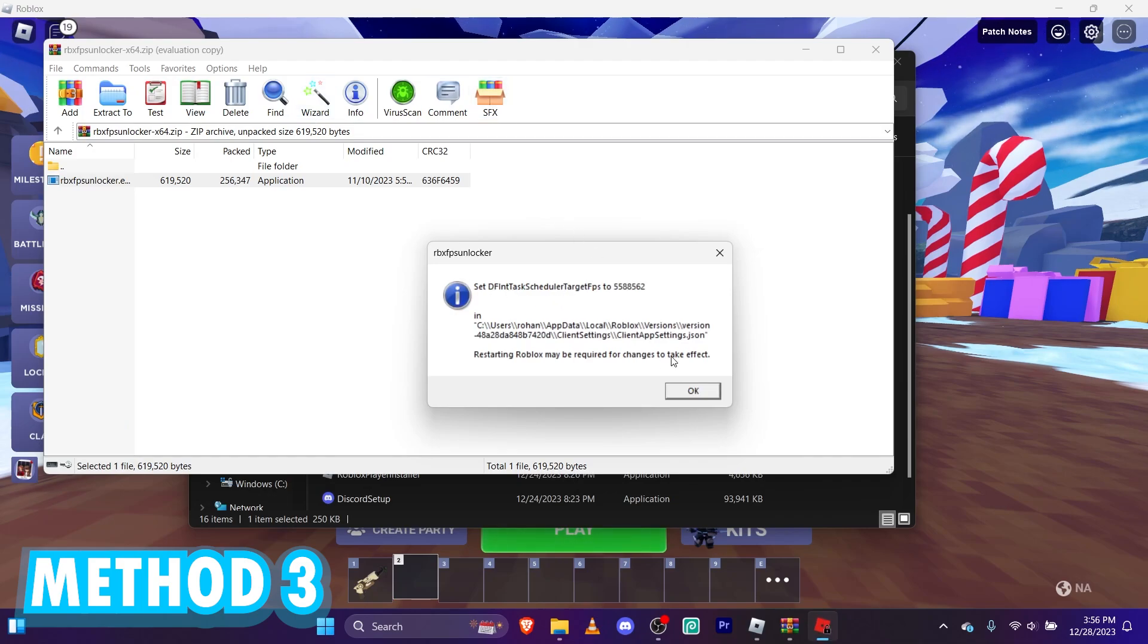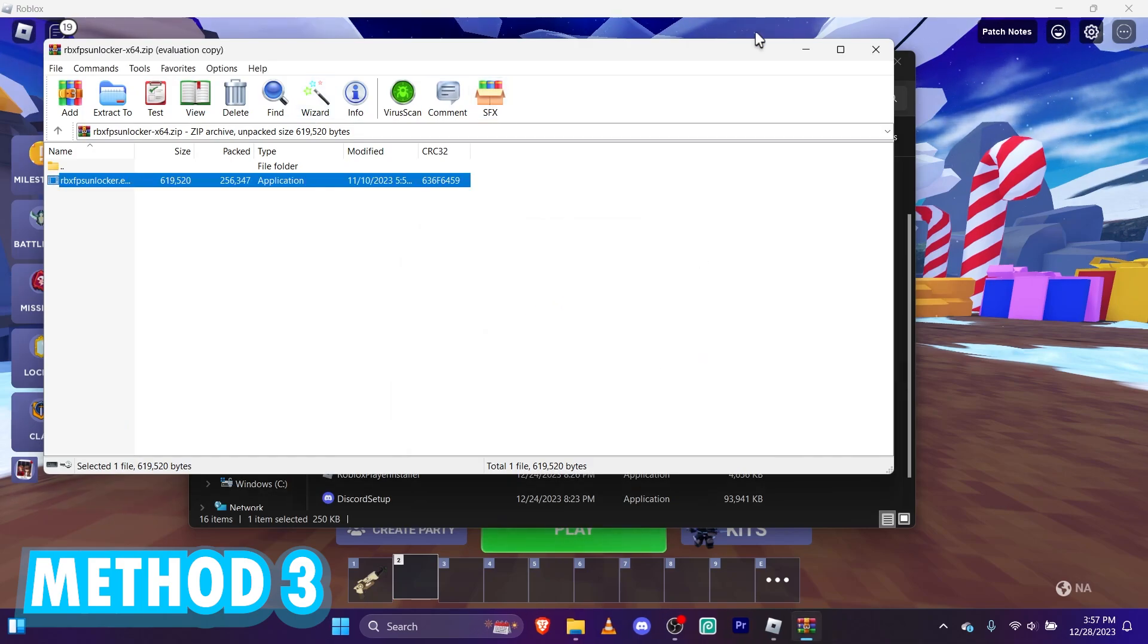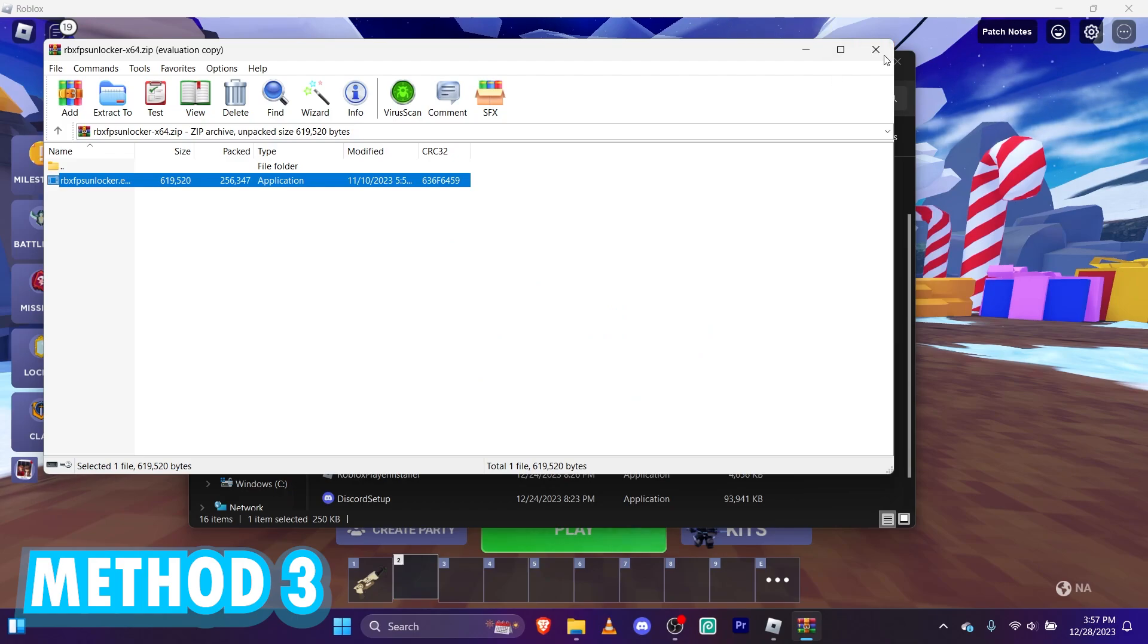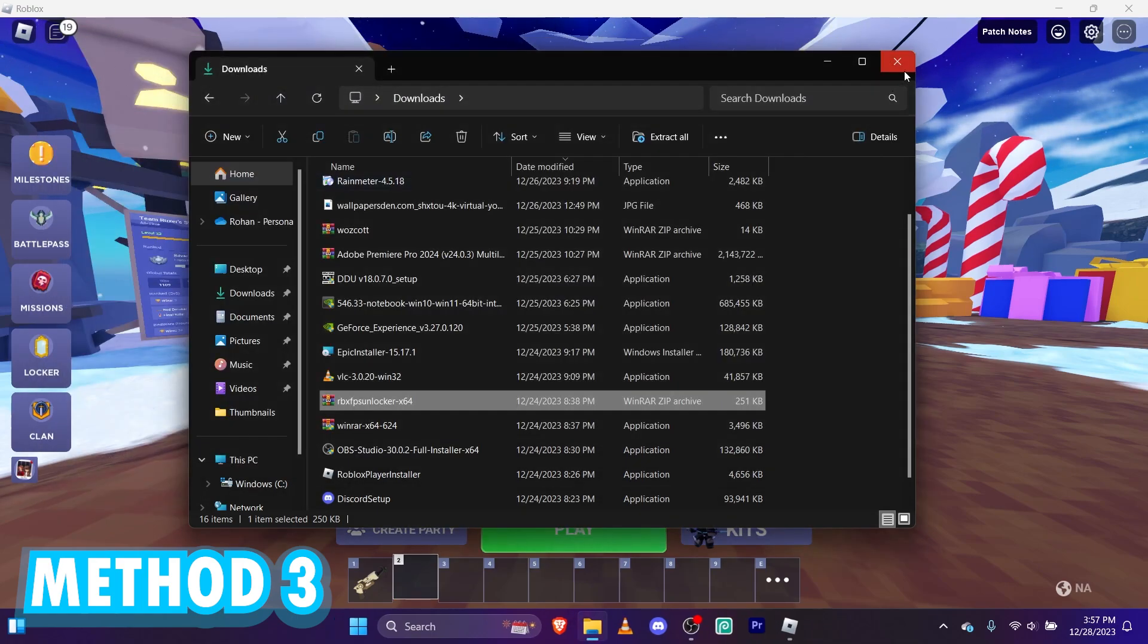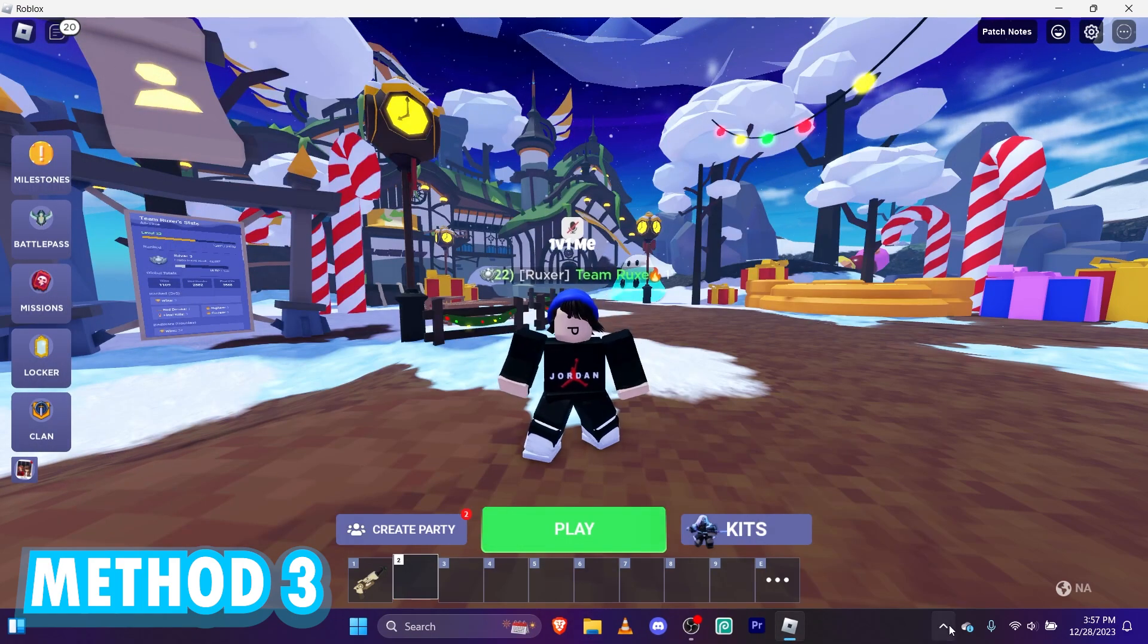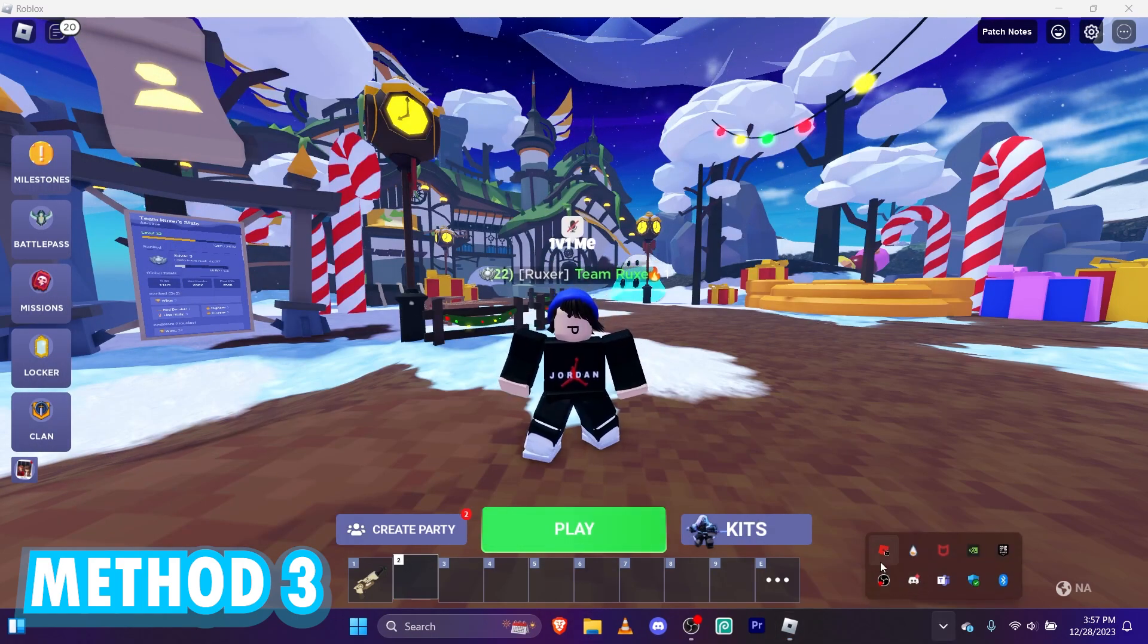Alright. We're also going to have to restart Roblox. But just follow me. Once you've opened up FPS Unlocker.